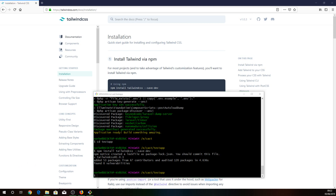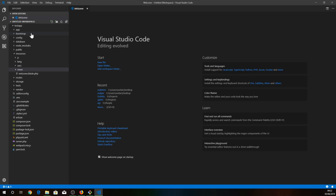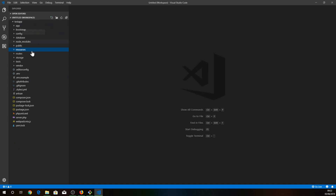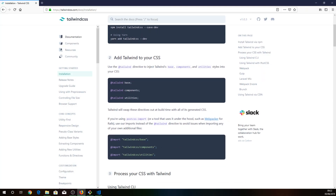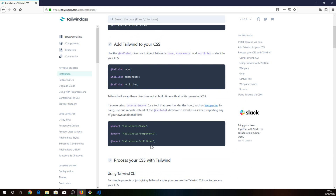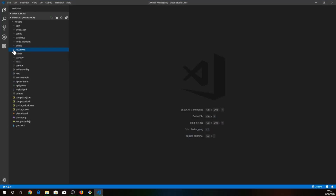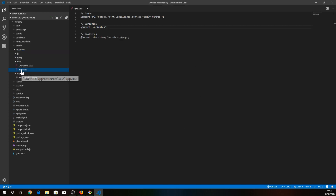Next, we're just gonna open this new folder. It's already opened in my editor. The next step is to import all the Tailwind CSS files, so I'm just gonna copy all of these and go to my resources, sass, app.sass.